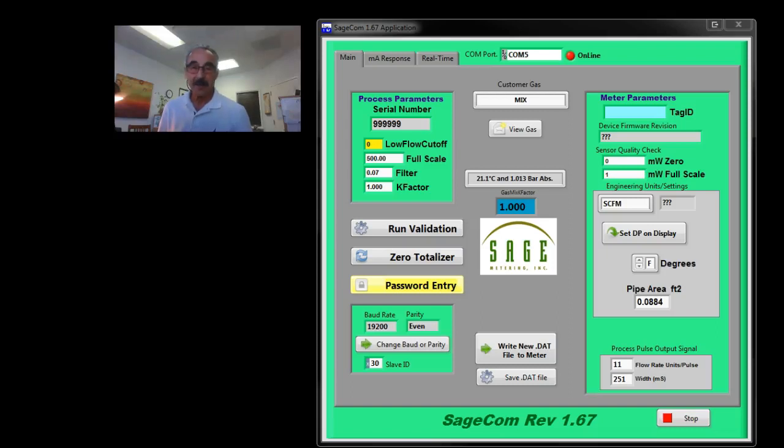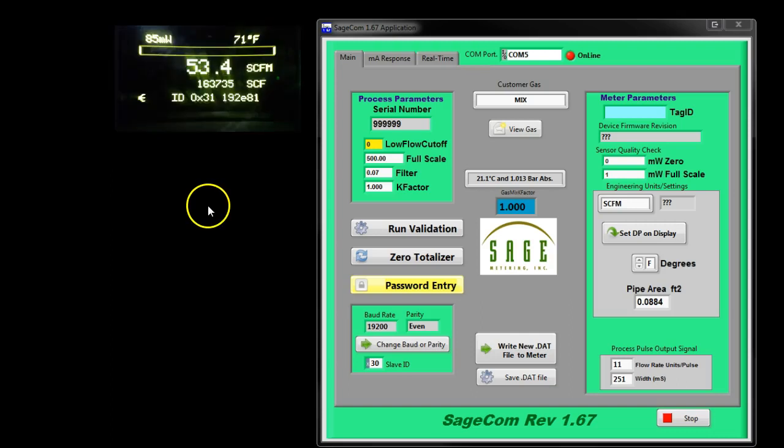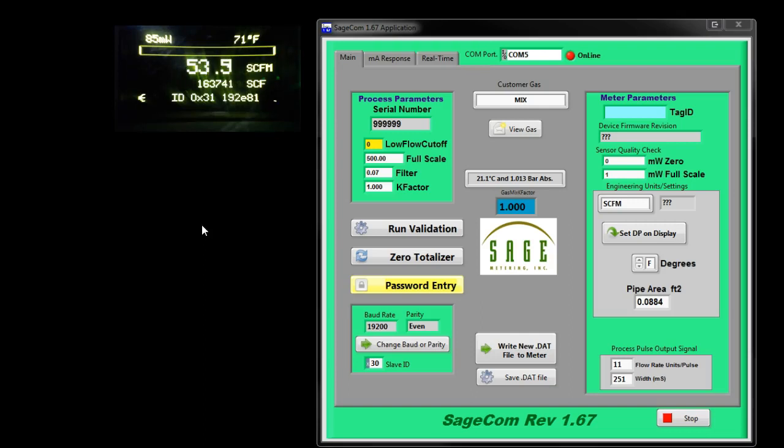Good morning. I'm Bob Steinberg, President of Sage Metering. Today we're going to have a 15-minute tutorial covering the exciting Sagecom validation and configuration software. I also have in the top left corner the display of the Sage Paramount showing the actual readings it is experiencing from a nearby fan. Now let's get started.